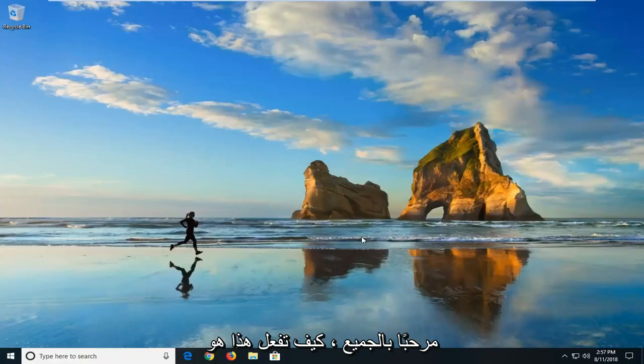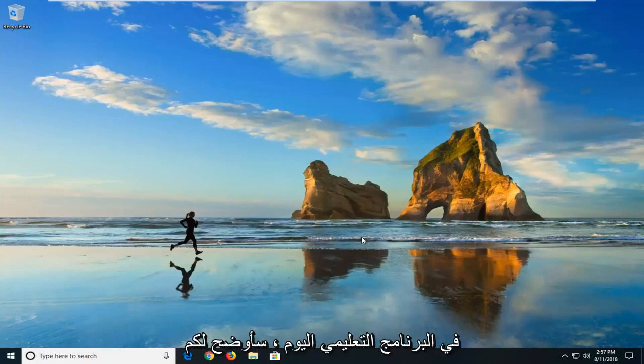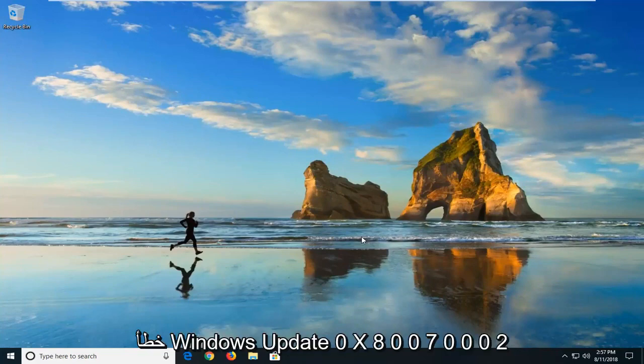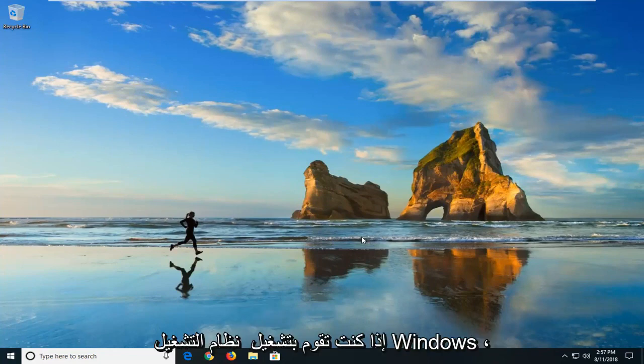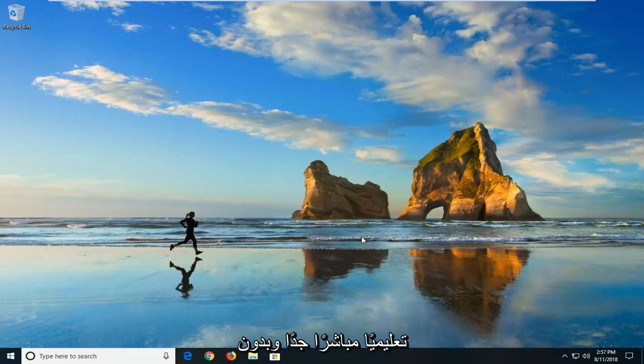Hello everyone, how are you doing? This is MDTank here with another quick tutorial. In today's tutorial I'm going to show you guys how to hopefully resolve the Windows Update Error 0x80070002 if you're running the Windows operating system. So hopefully this should be pretty straightforward tutorial and without further ado,